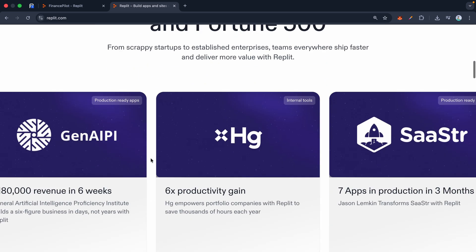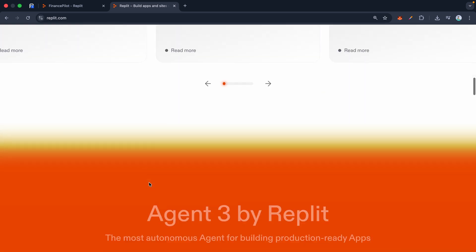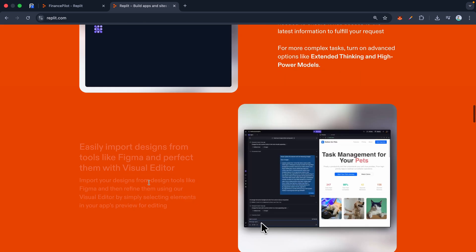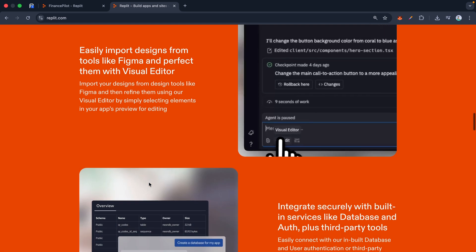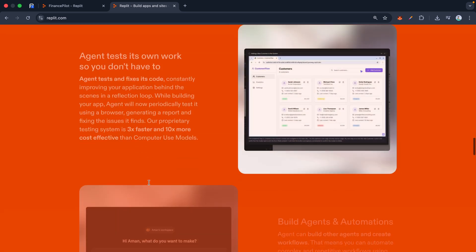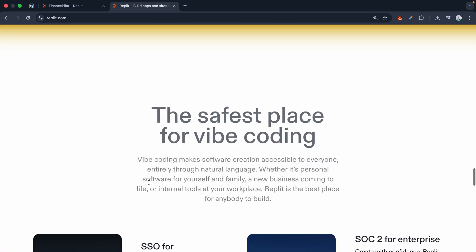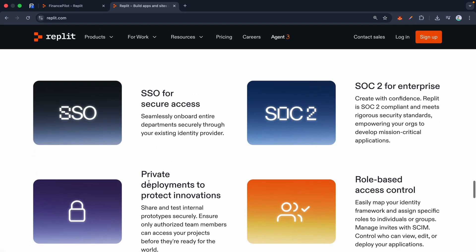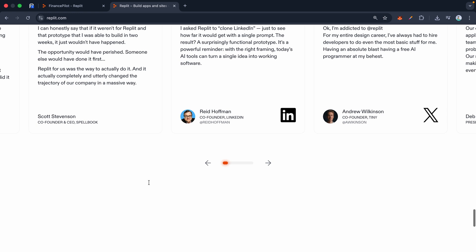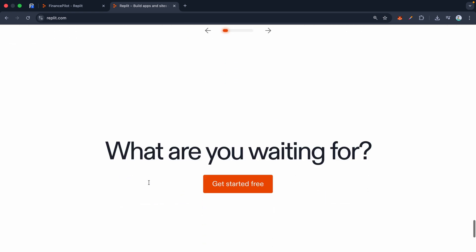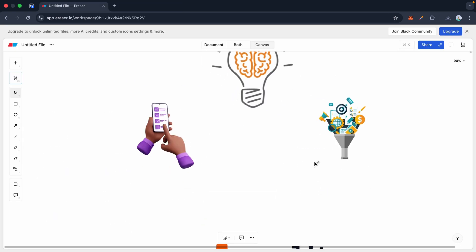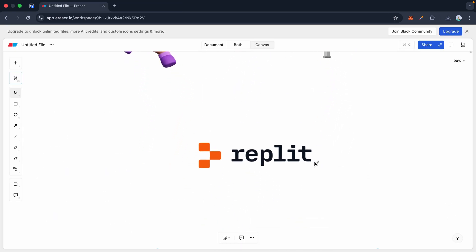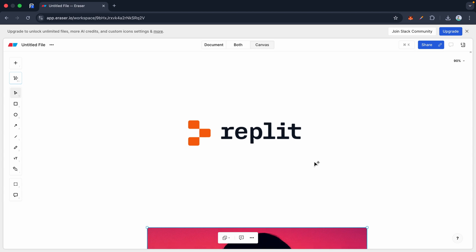It's called Replit. Now forget what you think you know about building apps. You don't need to spend six months learning syntax or debugging complex errors. Replit has introduced something they call vibe coding, and honestly, it's exactly what it sounds like.